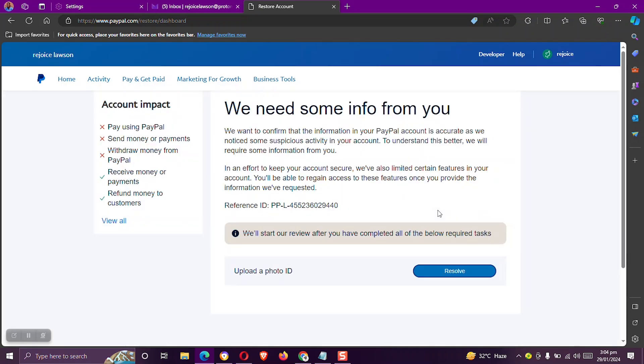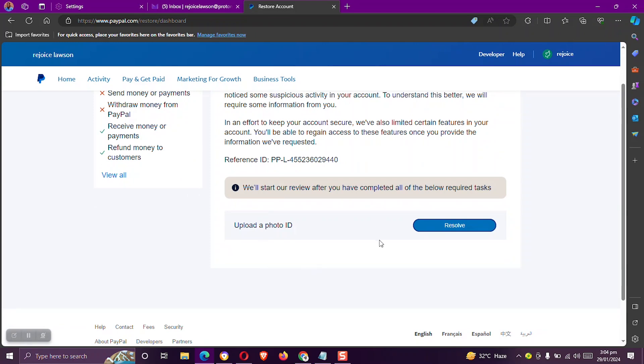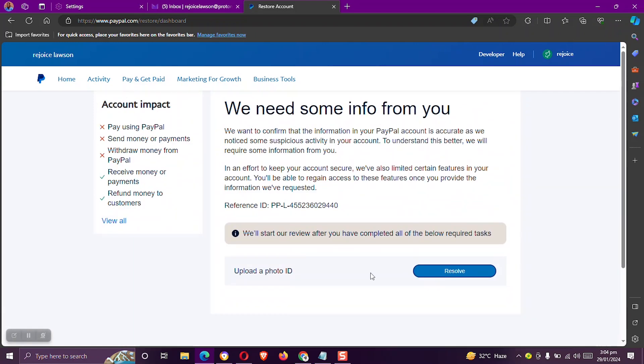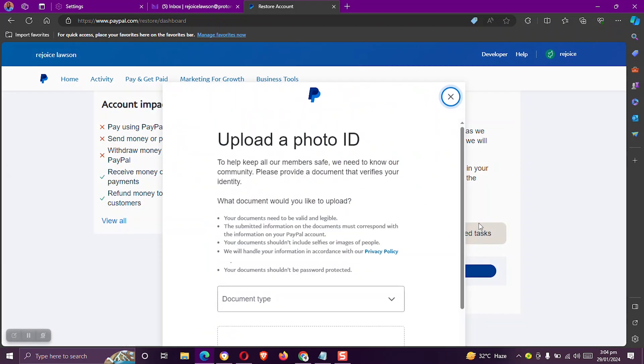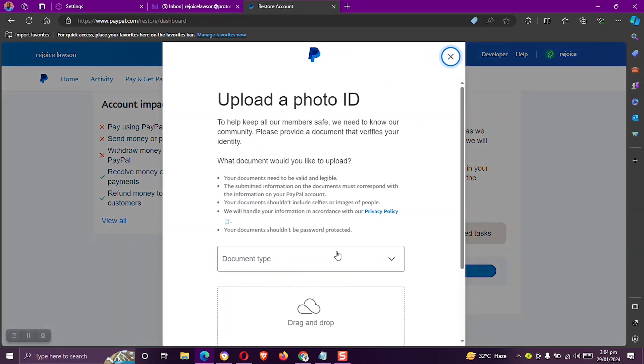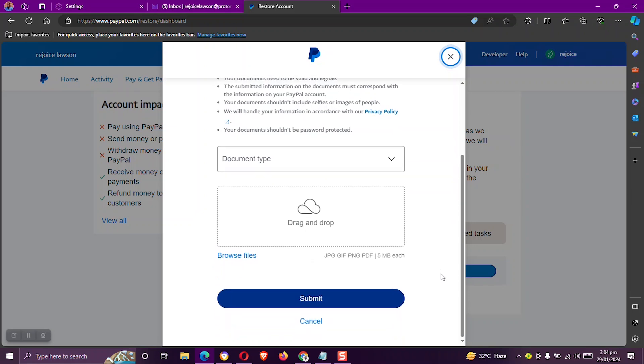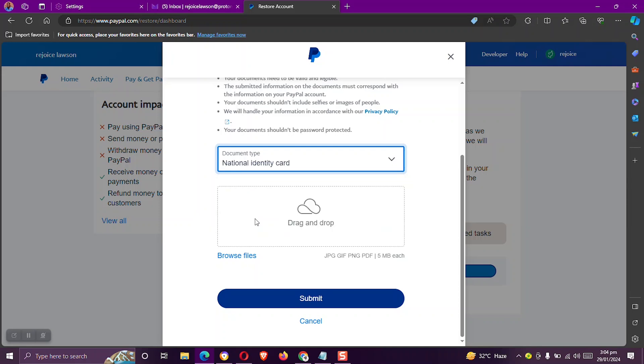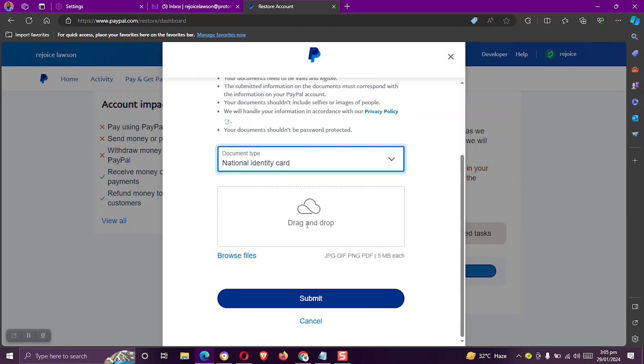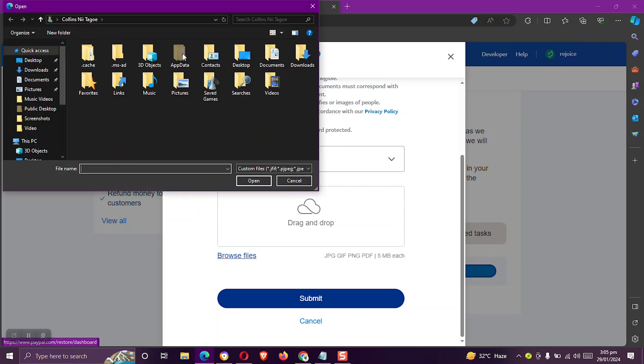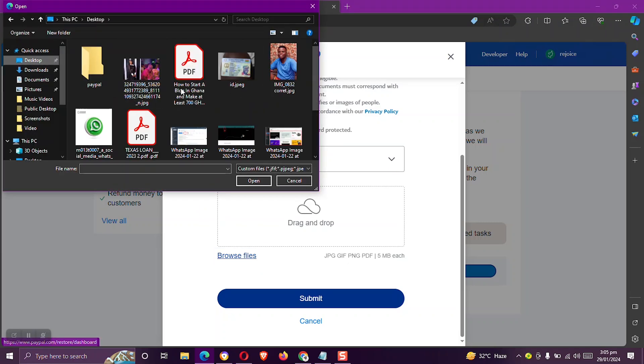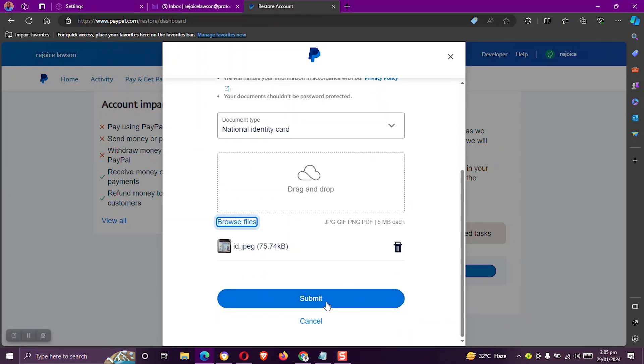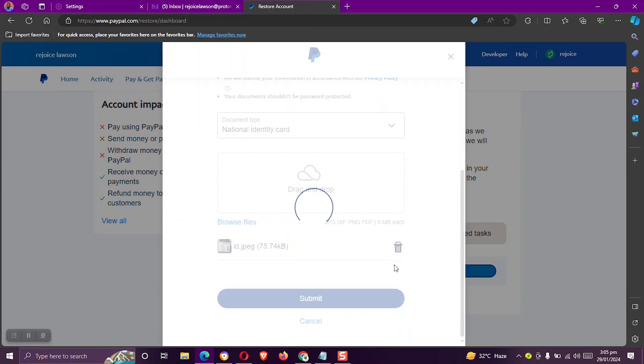Let's wait for the page to finish loading. Okay, so once we are here, we click on the Resolve. Okay, so it says document. You should provide a document. You can use your passport, driver's license, national identity or Ghana card as your document. But I want to use my Ghana card. So I'll choose the national identity card. Then click on the browse files. I'll upload my Ghana card. Then I'll click on submit.